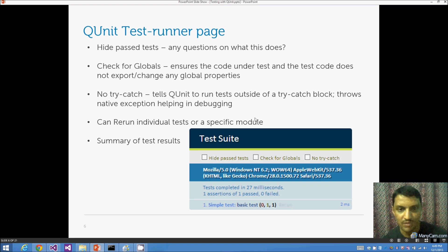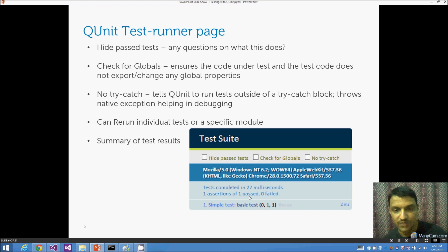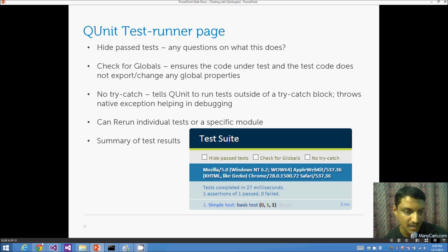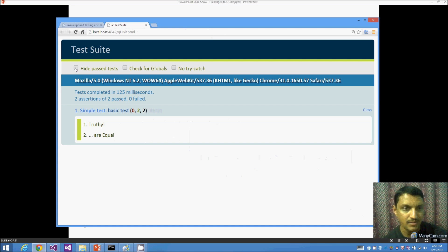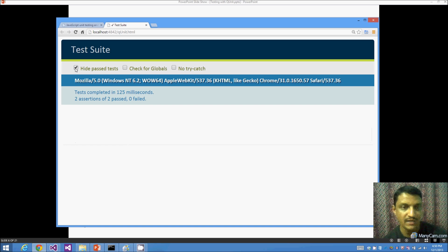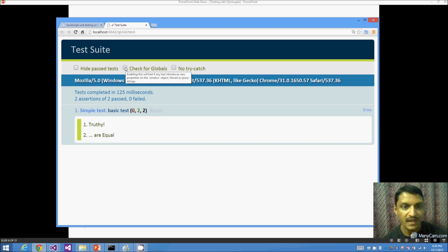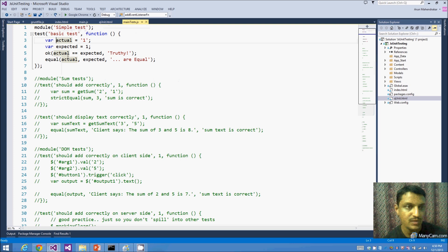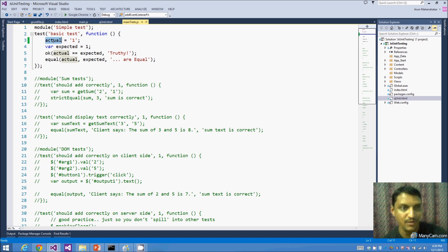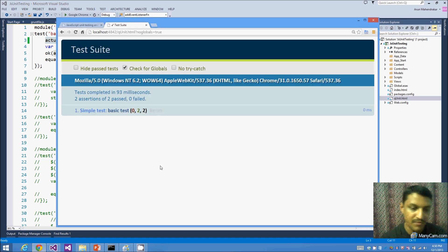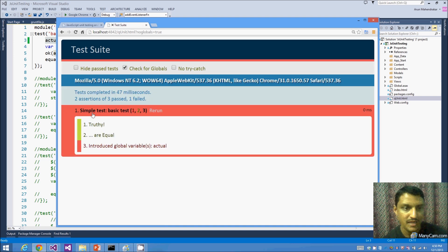You can run individual tests or specific modules. The test runner gives a summary — completed in so many milliseconds, with assertion counts. I've modified the test to have two assertions, both passing. Checking 'hide passed tests' shows only failing tests. Enabling 'check for globals' with a variable declared without 'var' fails the test, saying you've introduced a new global variable called 'actual' — which is a big no-no.